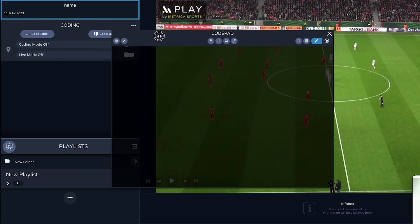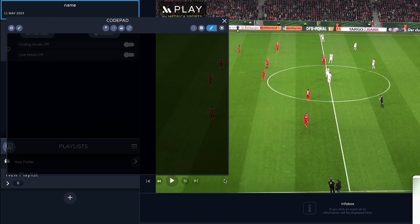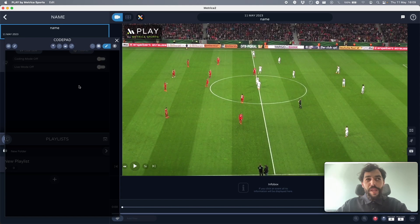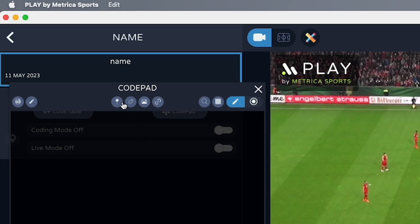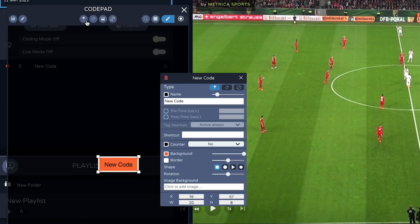You can move this window around and resize it to your preference. There are four main buttons you can create: a code, a tag, an image, and a connector. Let's add a code. When you create a button, the settings panel always comes up, allowing you to edit anything you want. Let's name our code 'Attack'.